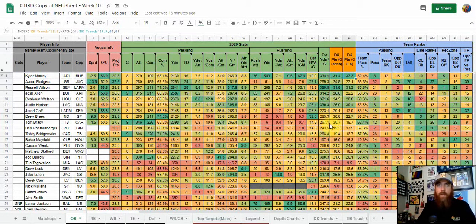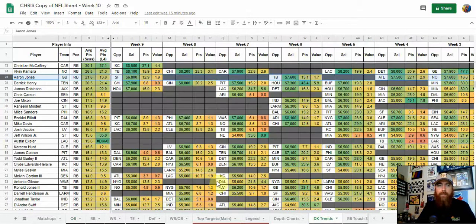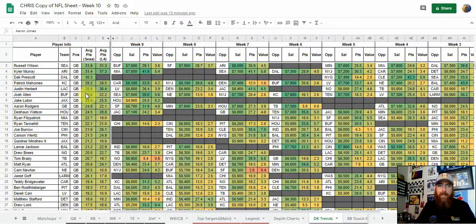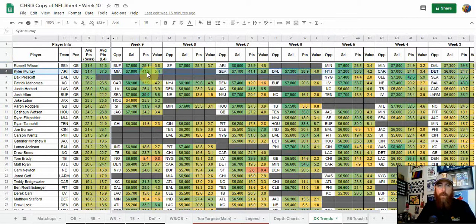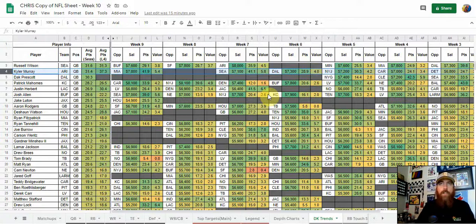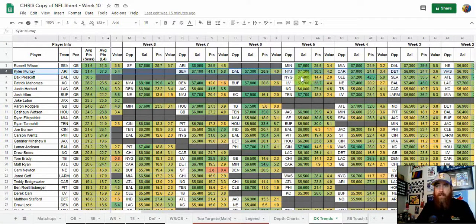Using that data, you want to take it further and confirm it. Definitely go to the DK Trends tab, which I've added over the last couple of weeks. I have sorted this by quarterbacks and average points per game right now, but if you make your own copy of the sheet you'll be able to sort it however you wish. Looking at Kyler Murray: 41.9 points on DK last week against Miami at 5.4x value; versus Seattle in week 7, 41.1 points at 5.8x value.